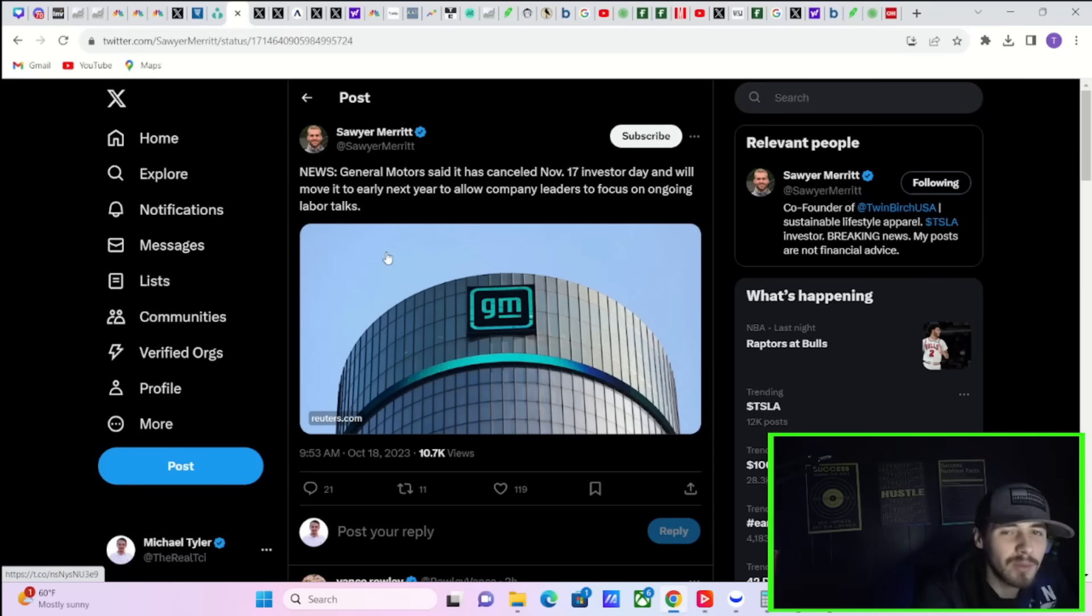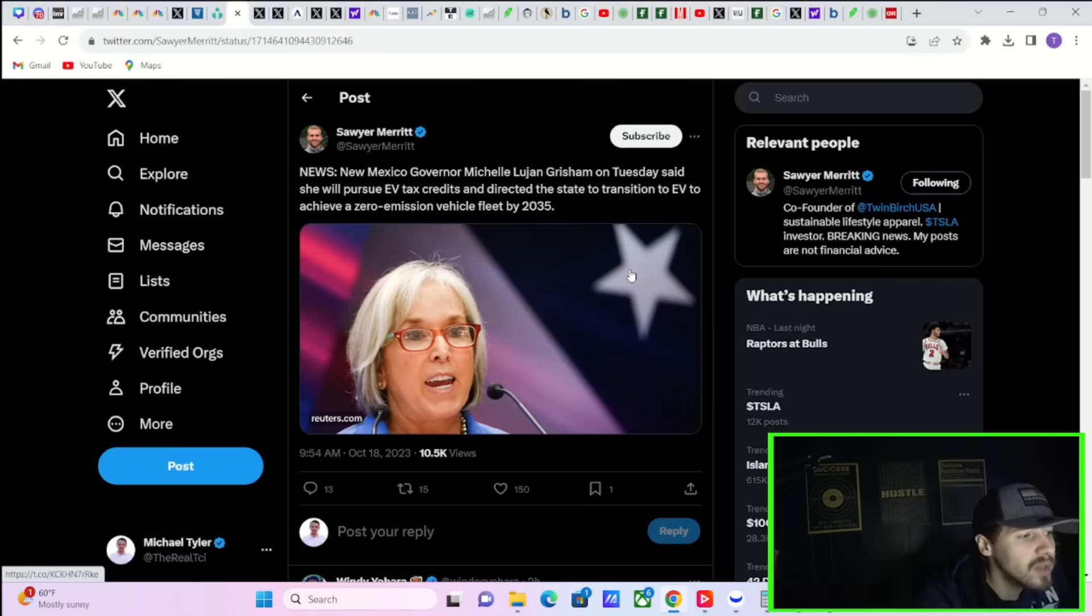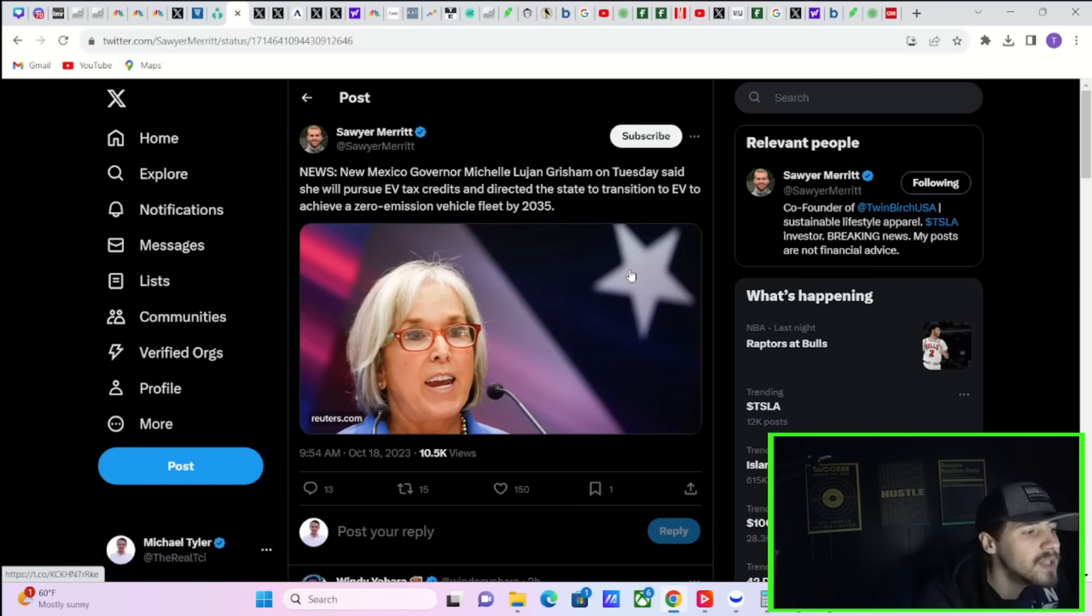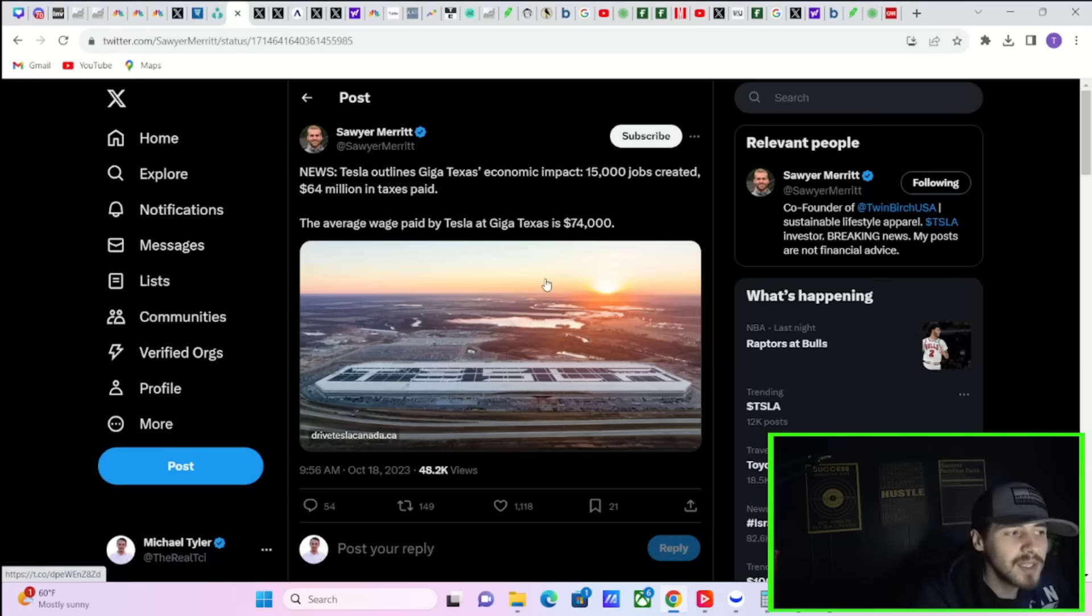New Mexico Governor Michelle Lujan Grisham on Tuesday said she will pursue EV tax credits and direct the state to transition to EV to achieve a zero emission vehicle fleet by 2035. Again, more good news for EV.